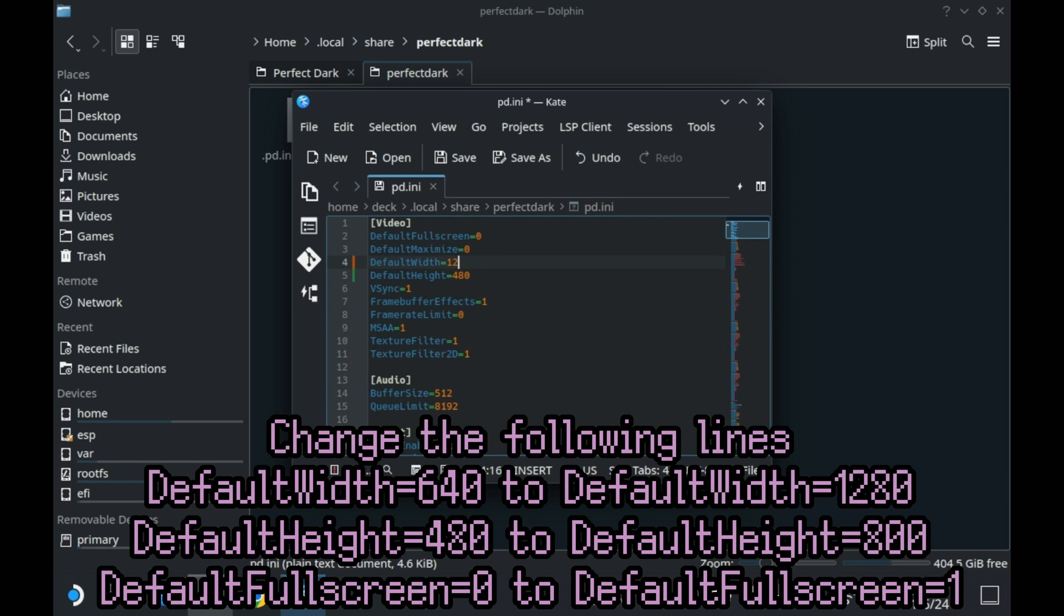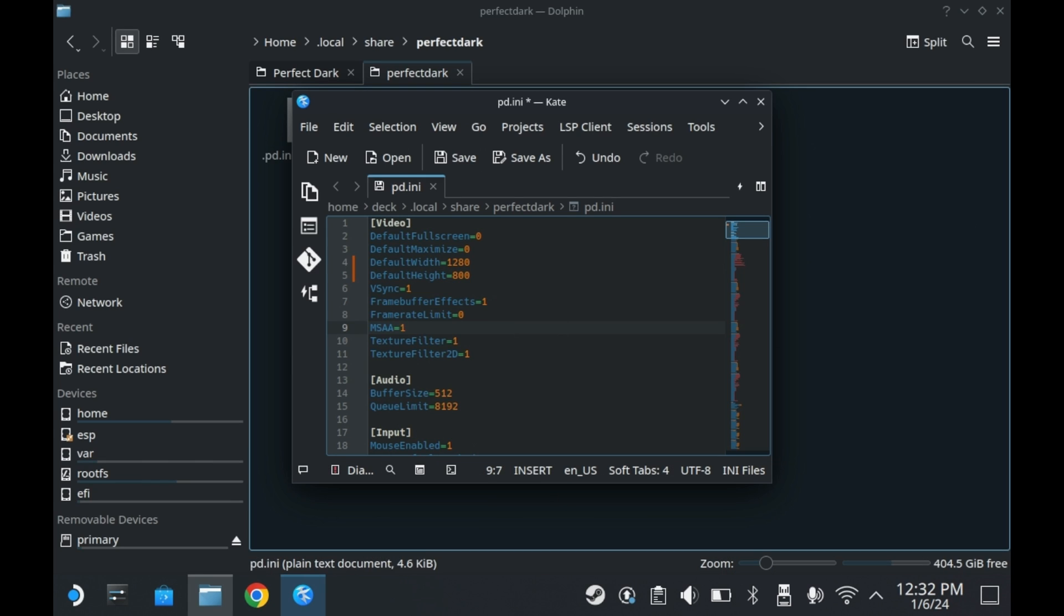For the purposes of changing the resolution, you will need to change the default width and default height. You'll also want to change the default fullscreen from 0 to 1.